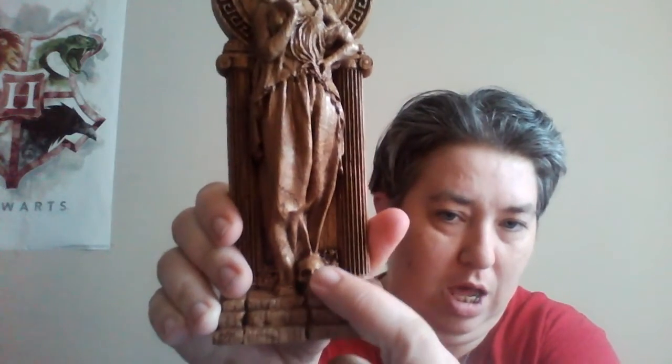Persephone, and she has the skull at the bottom to indicate that she is queen of the underworld.